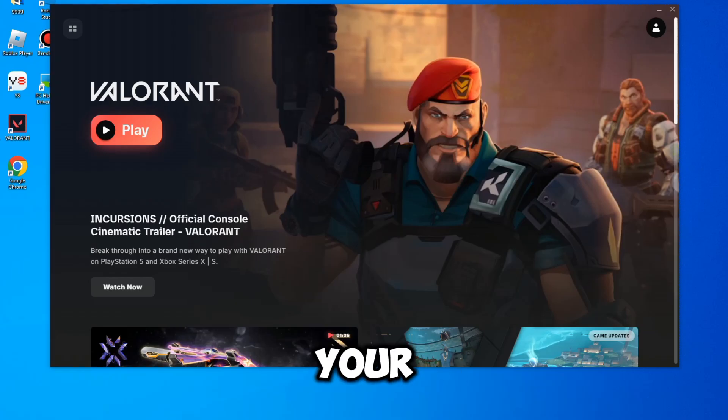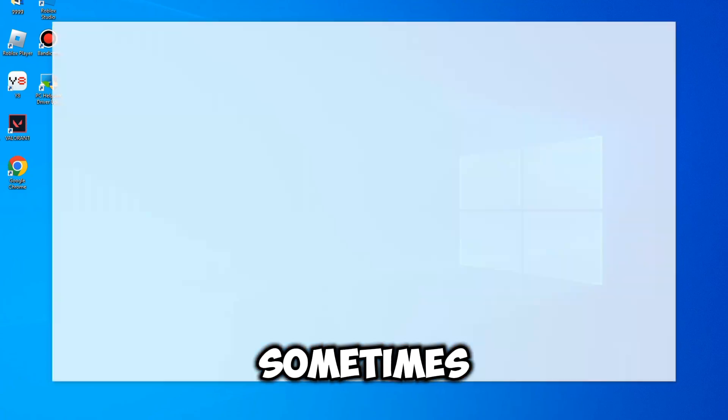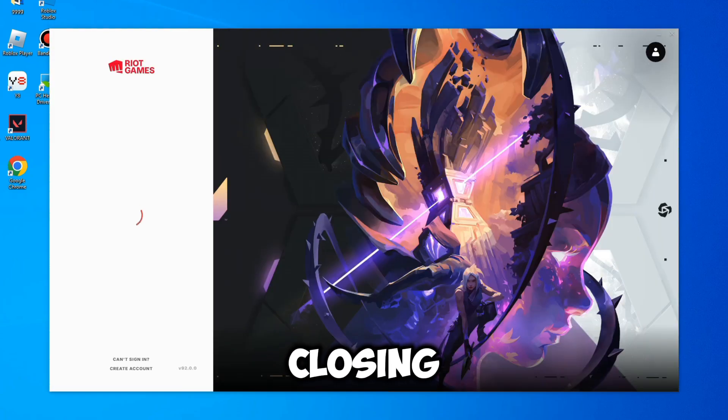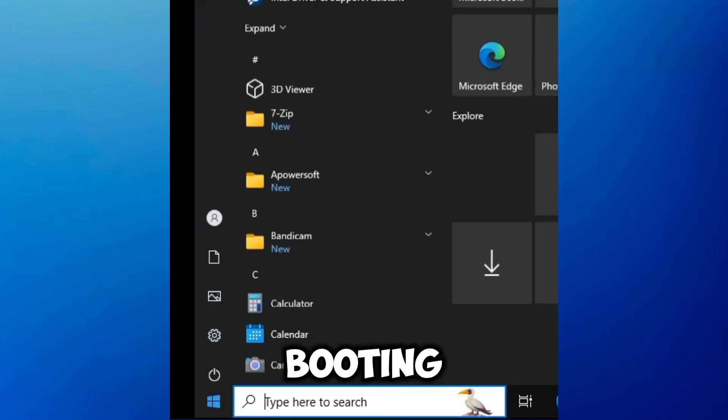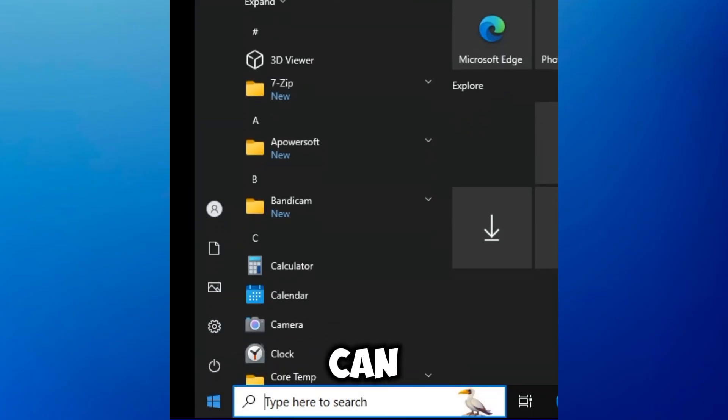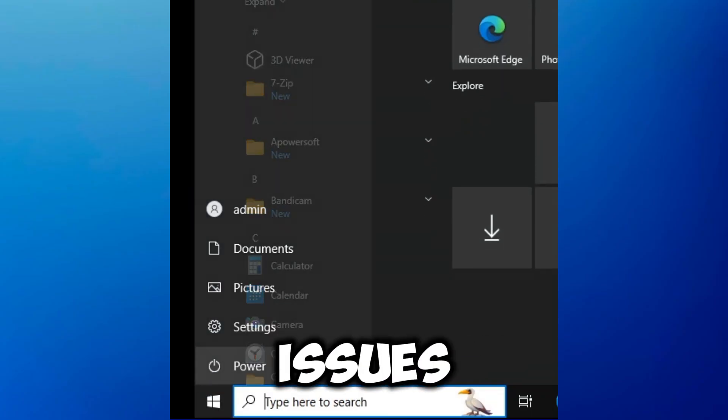Next, restart your game and computer. Sometimes, simply closing and reopening Valorant or rebooting your computer can resolve connection issues.